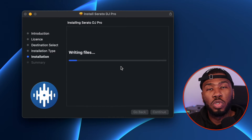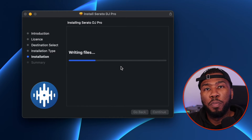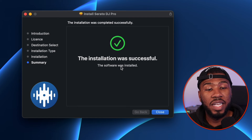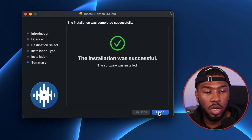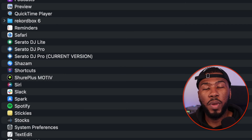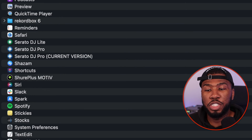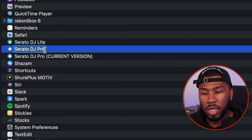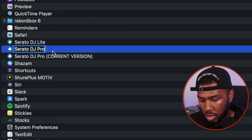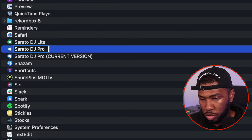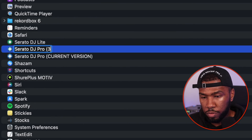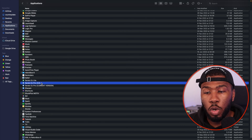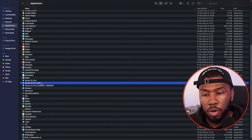It's going to install Serato 3.0 beta on your computer. Now you can see the installation was successful, so you can click Close here. Then if you head over to your applications, you're going to see a new version of Serato DJ Pro installed. I'm going to click this and rename it to 3.0.